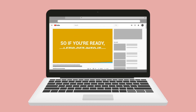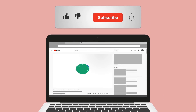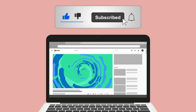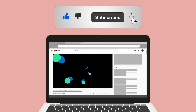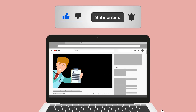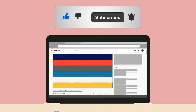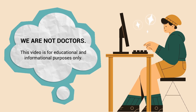Please hit the like button — it really helps support the channel and is greatly appreciated. While you're down there, go ahead and click the subscribe button as well, because we have a ton of other videos on our channel that you will enjoy.